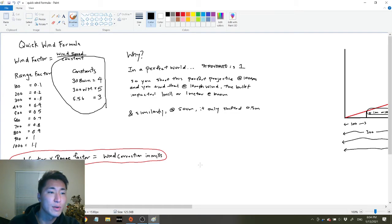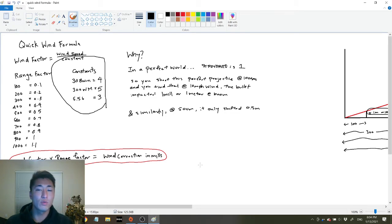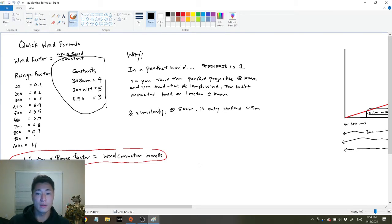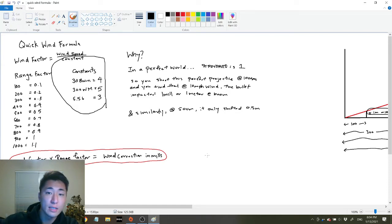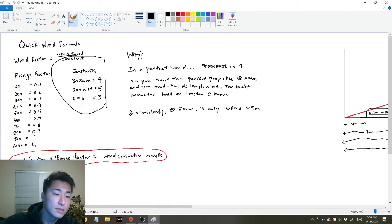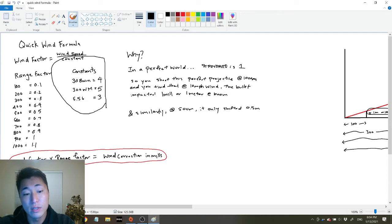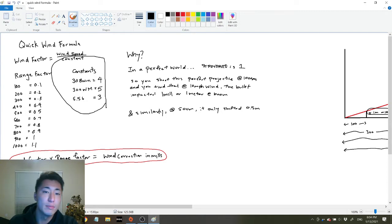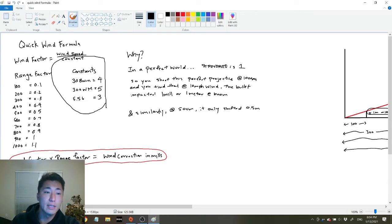How's it going everyone. Today I'm going to be going over the quick wind formula. For those of you that don't want the whole explanation, I'm going to give you the equation first. The equation is: wind factor times range factor equals the wind correction in mils. The wind factor is going to be the wind speed in miles per hour divided by the constant.